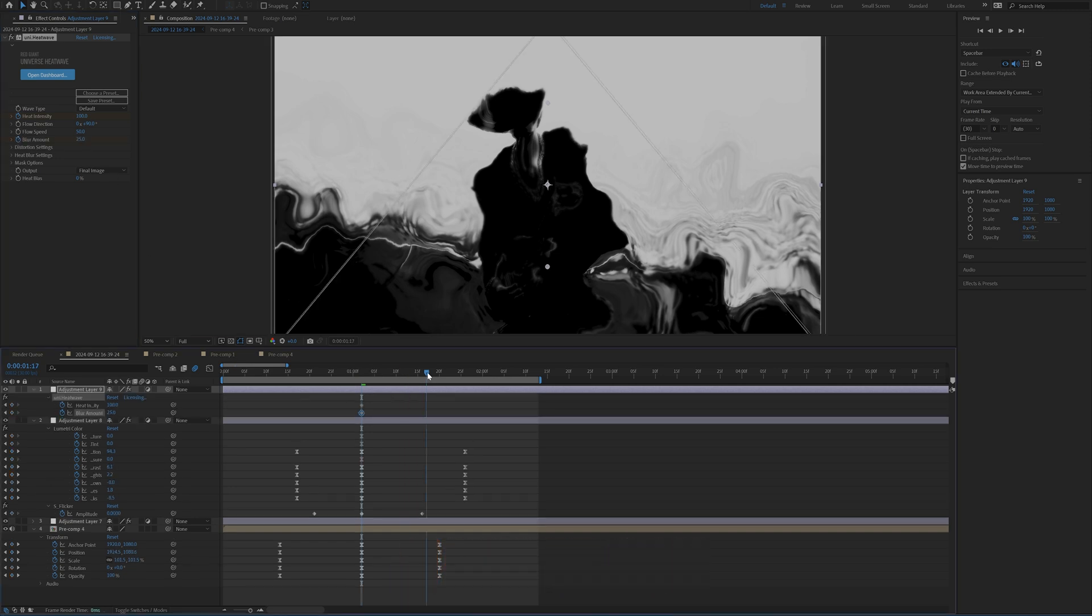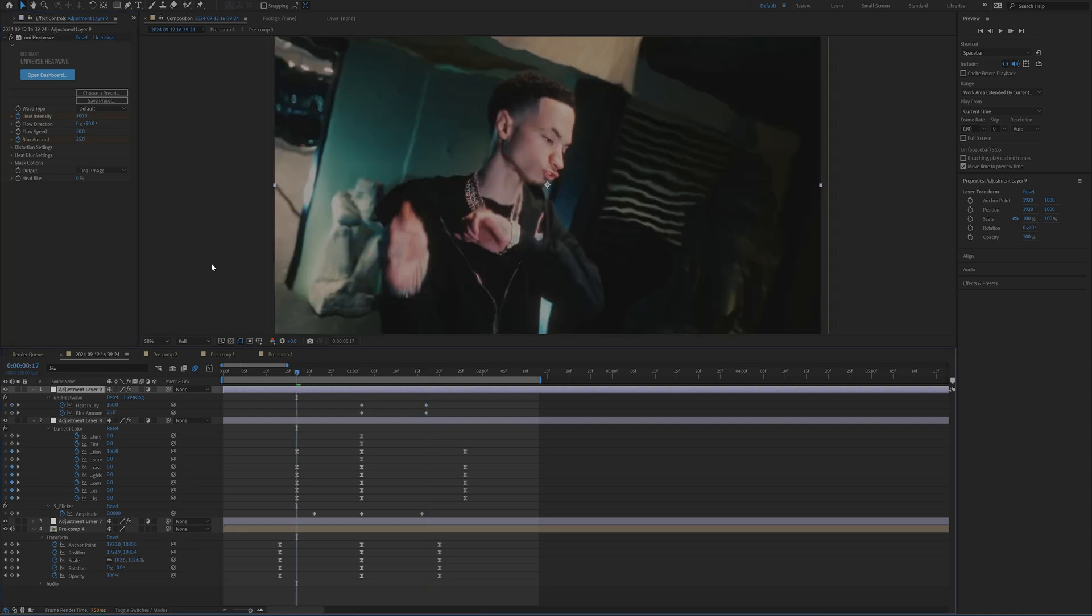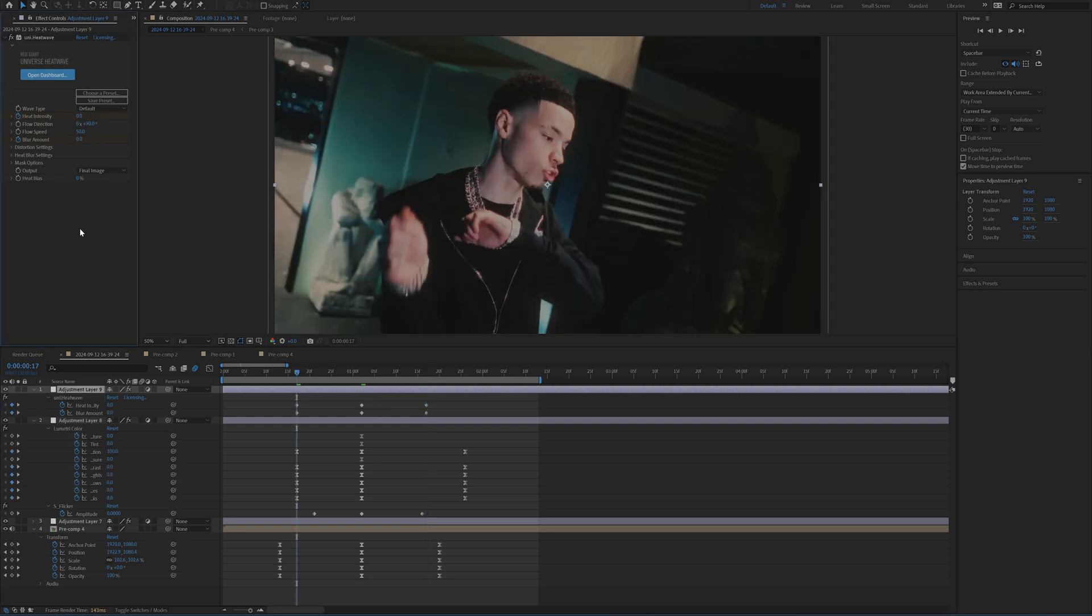But if you just increase that intensity at 100 in the center and then make sure to keyframe blur them out as well. When you pull up these keyframes, bring it back down to zero like this. And then that's just going to add that extra warp in there. That's just going to make it look really nice.